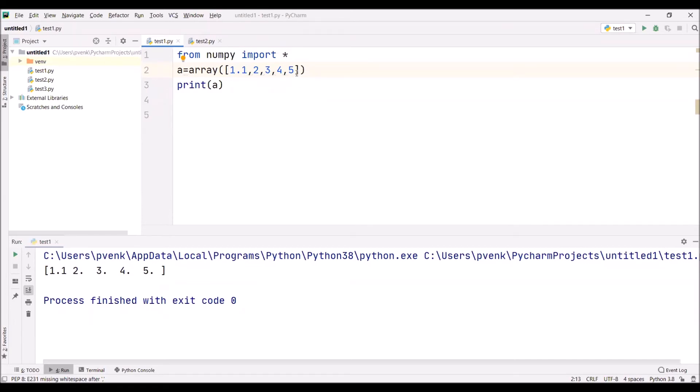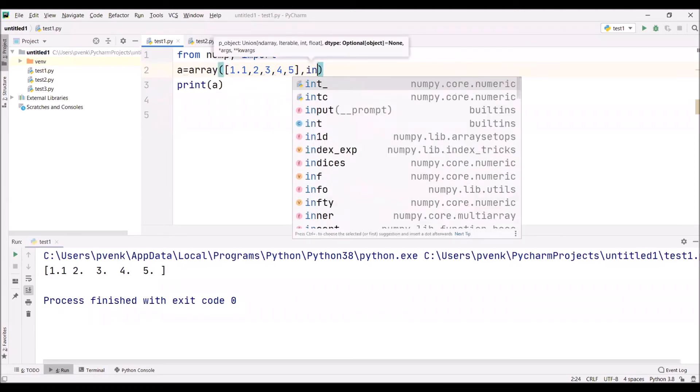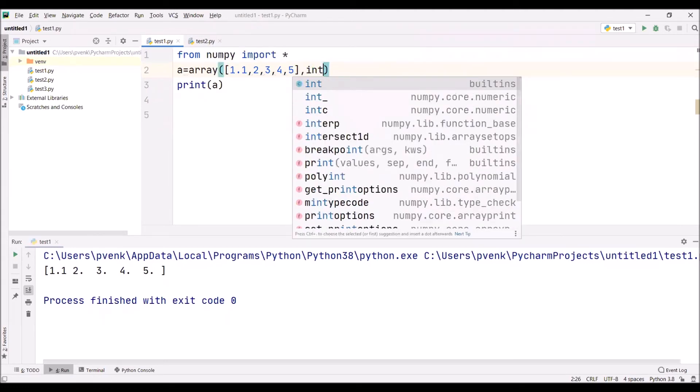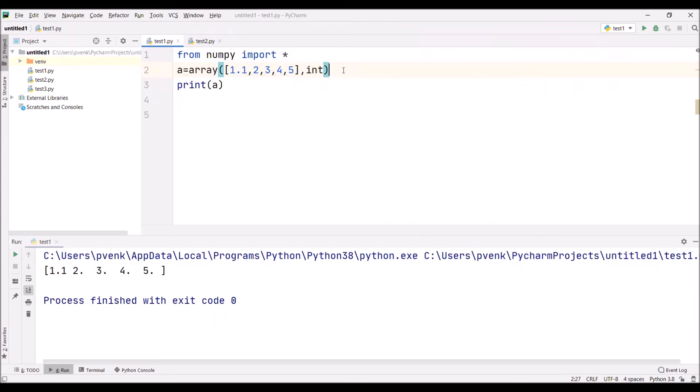Now I'm telling the IDE, don't worry, I by mistake may enter the float in the array, but consider all elements as integer. Explicitly I'm mentioning, so now all elements are printed as integers.